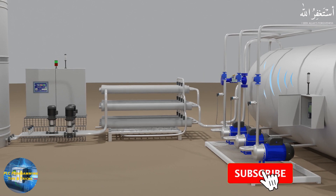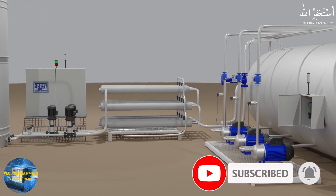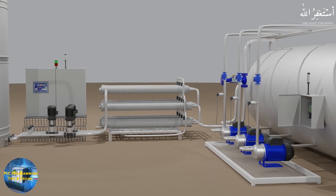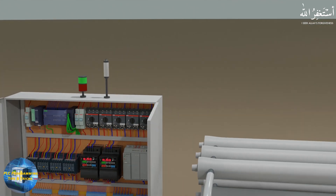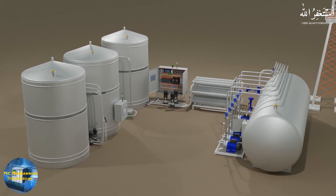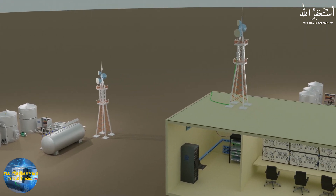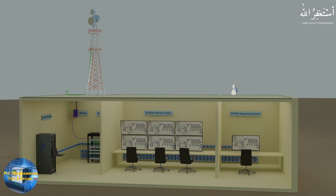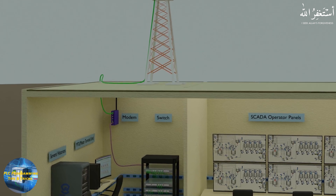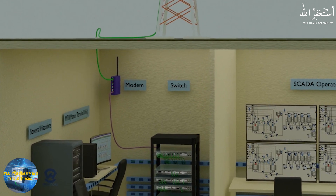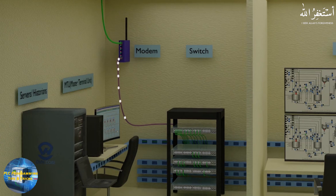The PLCs and RTUs transmit their process data to a central control station. At the central control site, this data is received by a communication tower in the form of radio waves. The data then comes into the SCADA control room where it is converted to Ethernet using a modem. The modem converts the radio wave signal to Ethernet so that data is available for all devices inside the SCADA room, and it is connected to an Ethernet switch — a central hub where all devices share data with each other.